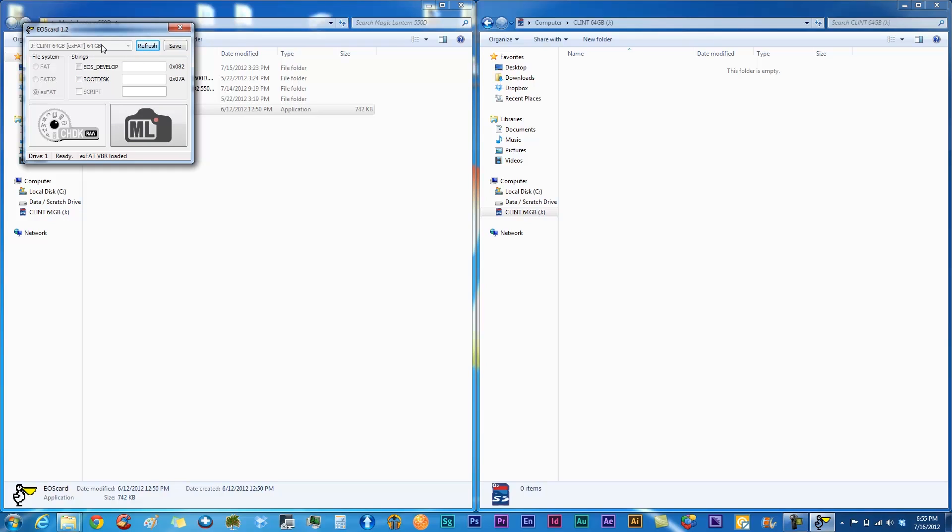You want to click on refresh, make sure it sees your card. There's our 64 gig card. You want to click on the EOS develop and the boot disk, and you want to click save, and you'll see it says write successful.